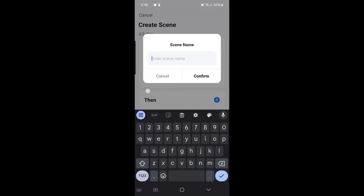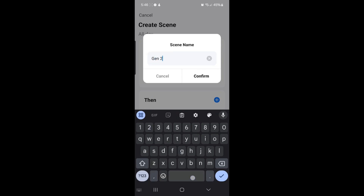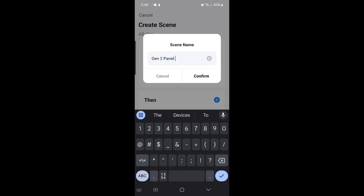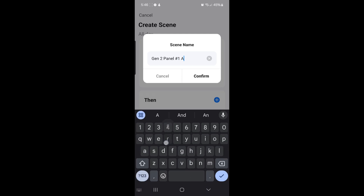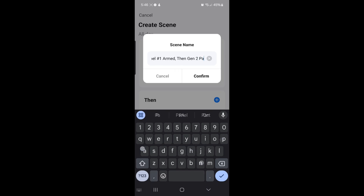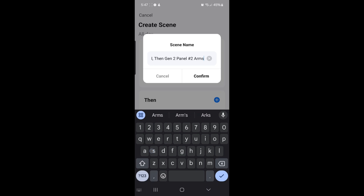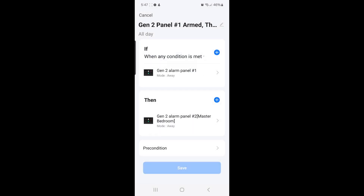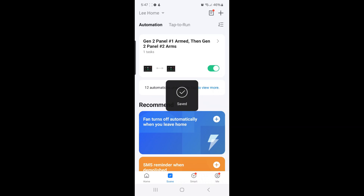When you select Save, you can enter the scene name of your choice. I'll call this one 'Gen 2 panel number 1 Armed, then Gen 2 panel number 2 Arms.' Then select Confirm. And that's it for scene number 1.